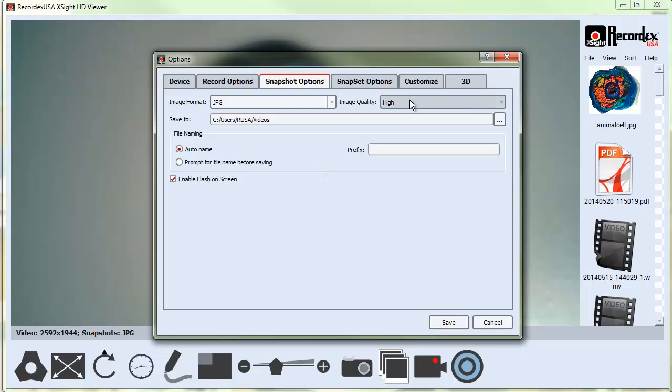The setting here you may want to take note of is Enable Flash on Screen. By default, the program will put a flash image up when you take a snapshot. That helps you know that something happened, but some users don't like that feature, so you can turn it off. That will take that flash screen off when you click the snapshot button.